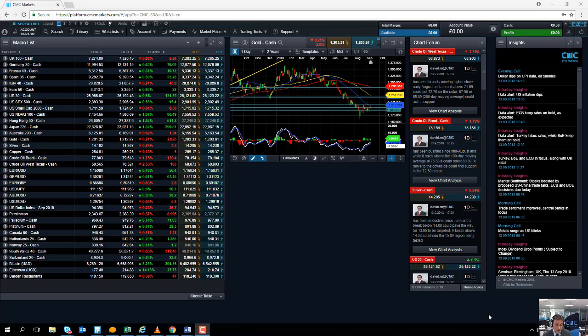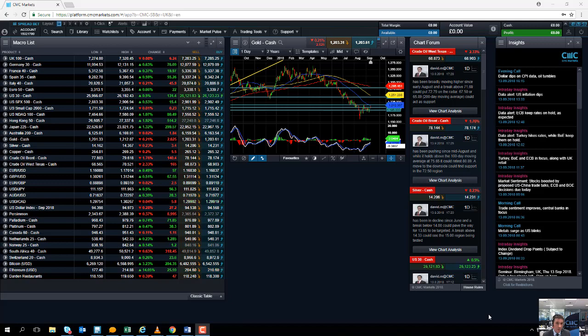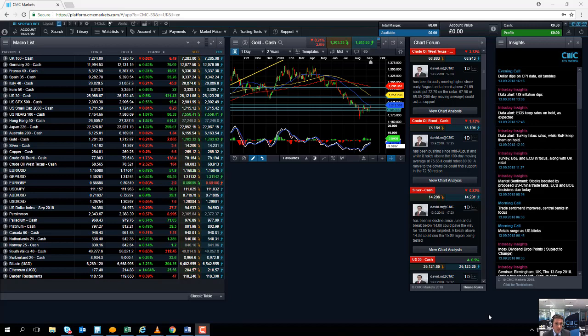Earlier today we had inflation from the US. The inflation rate dropped from 2.9% back to 2.7%. Economists were expecting a decline down to 2.8%. This softened up the US dollar and propped up currencies such as the euro and the pound.